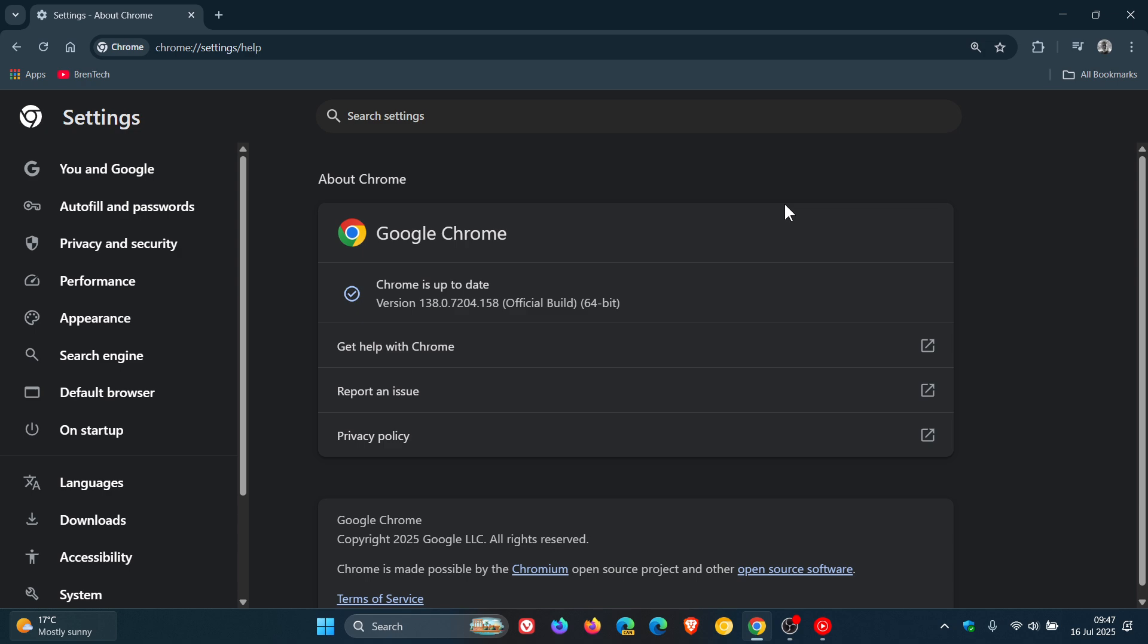Now this is actually the second zero day that has been patched in Google Chrome in less than a month. I posted on the 1st of July regarding a zero day, and now I am posting on the 16th of July about a second zero day.